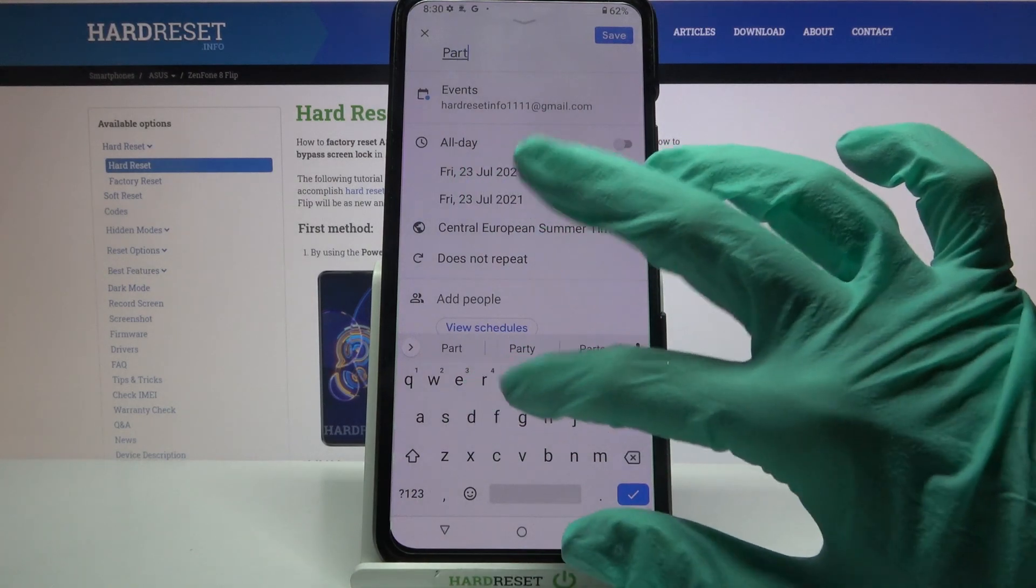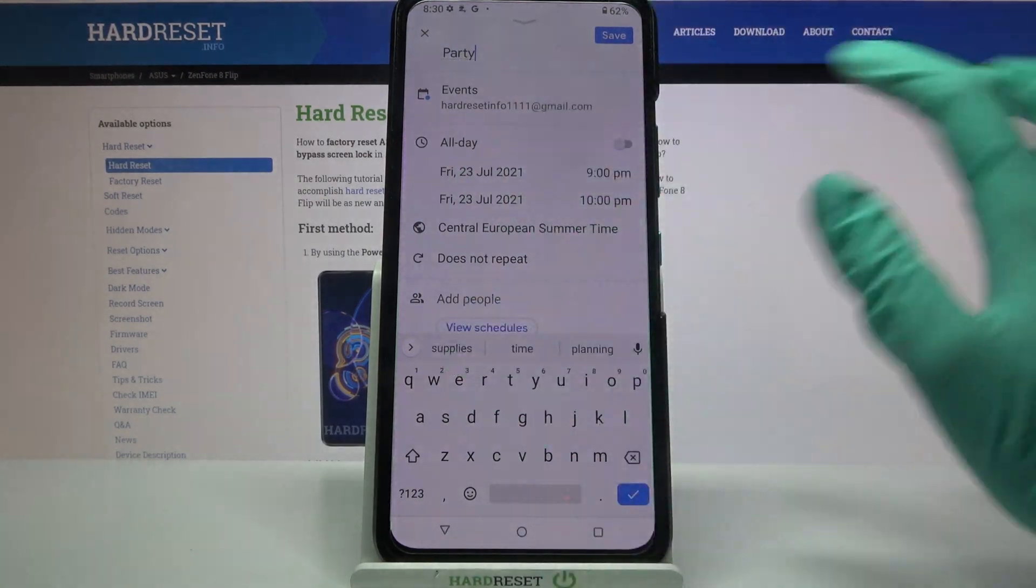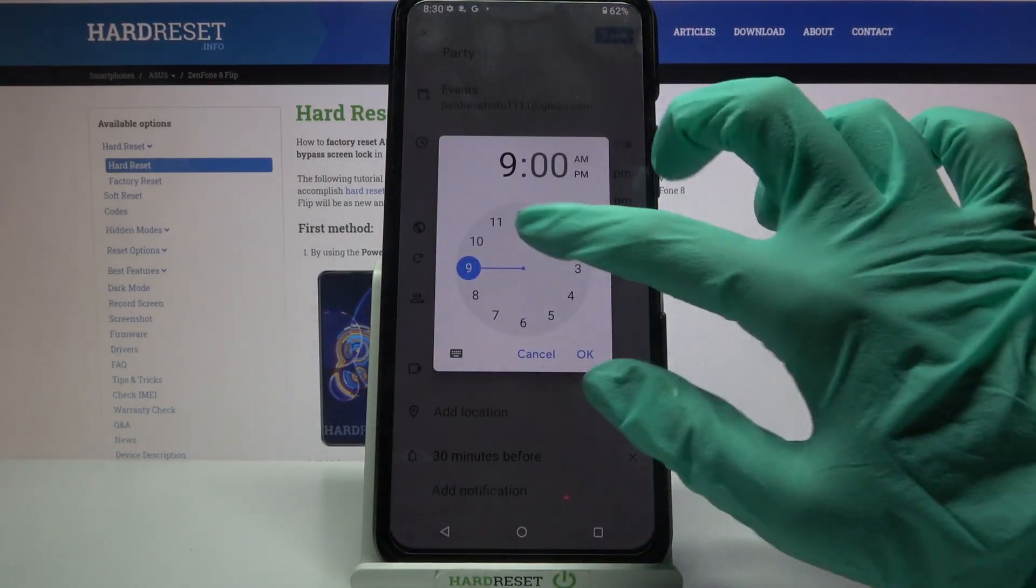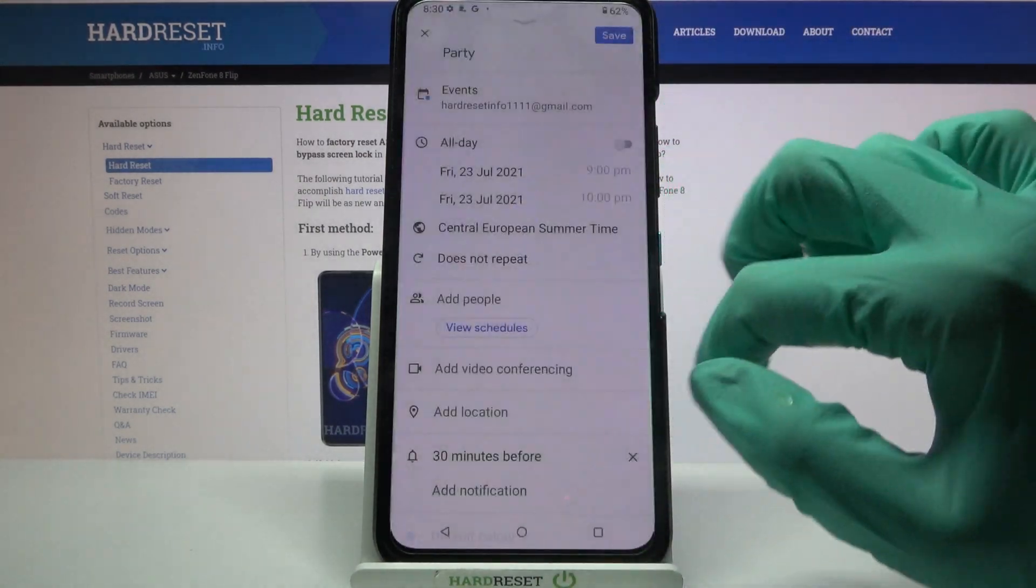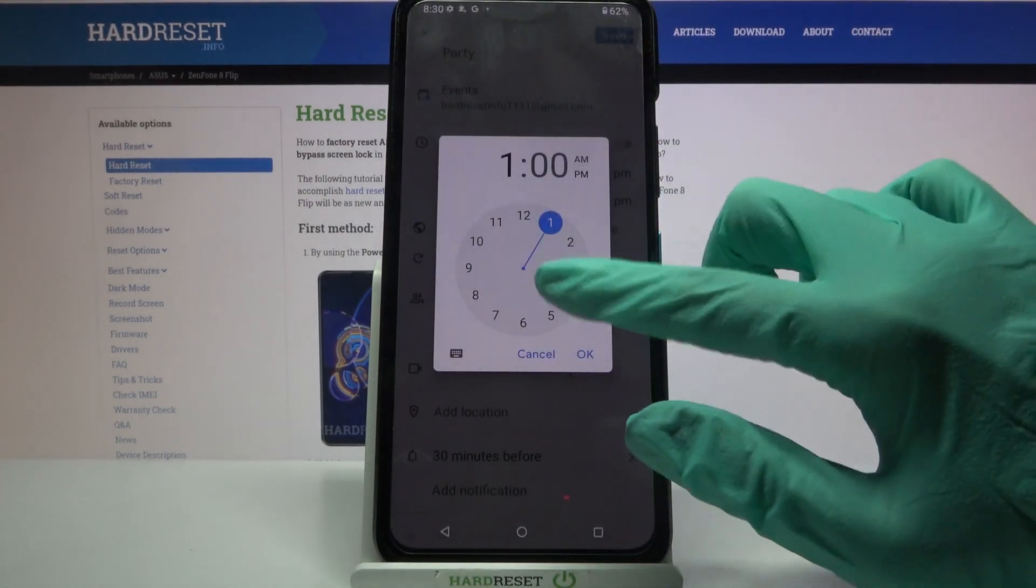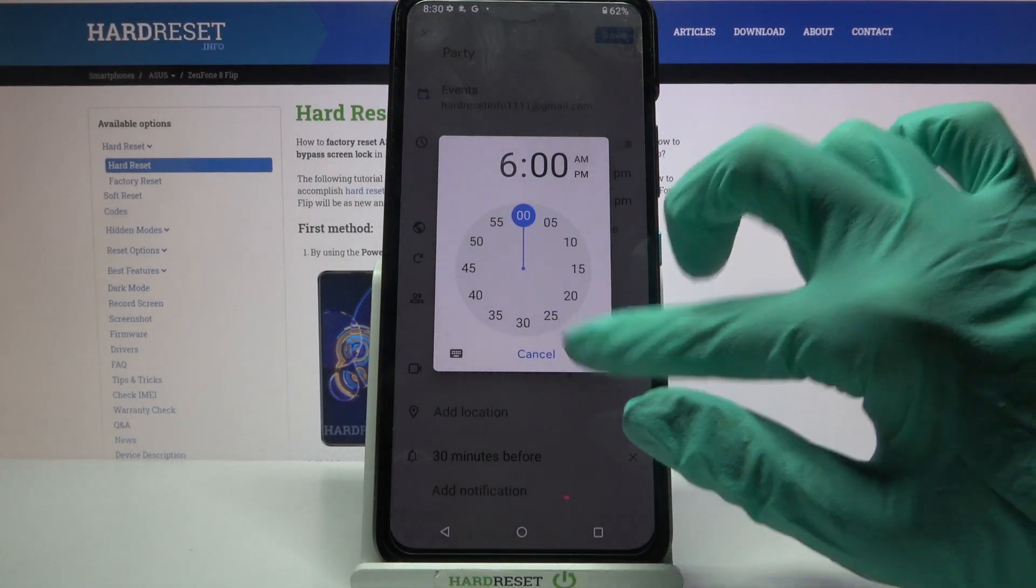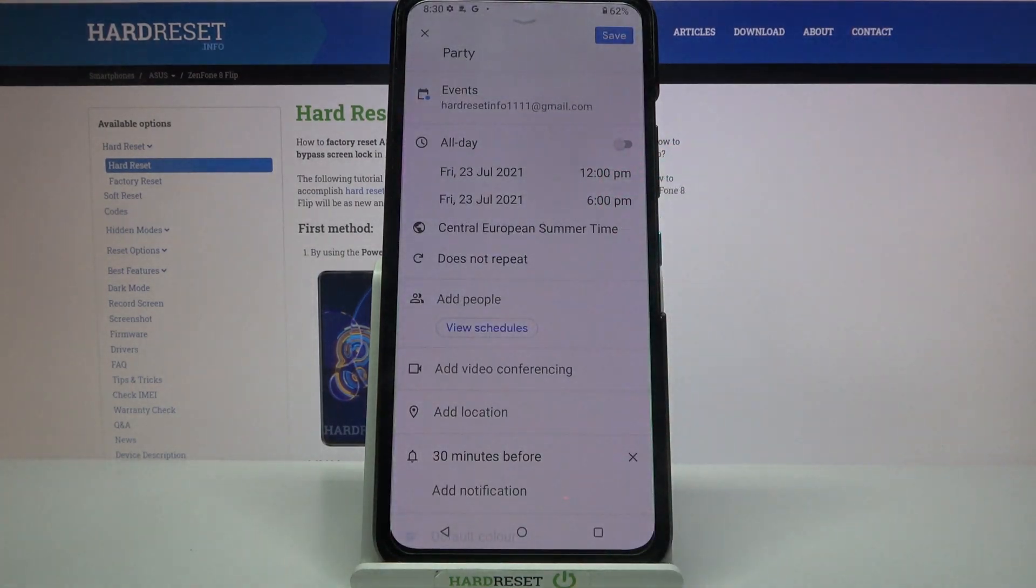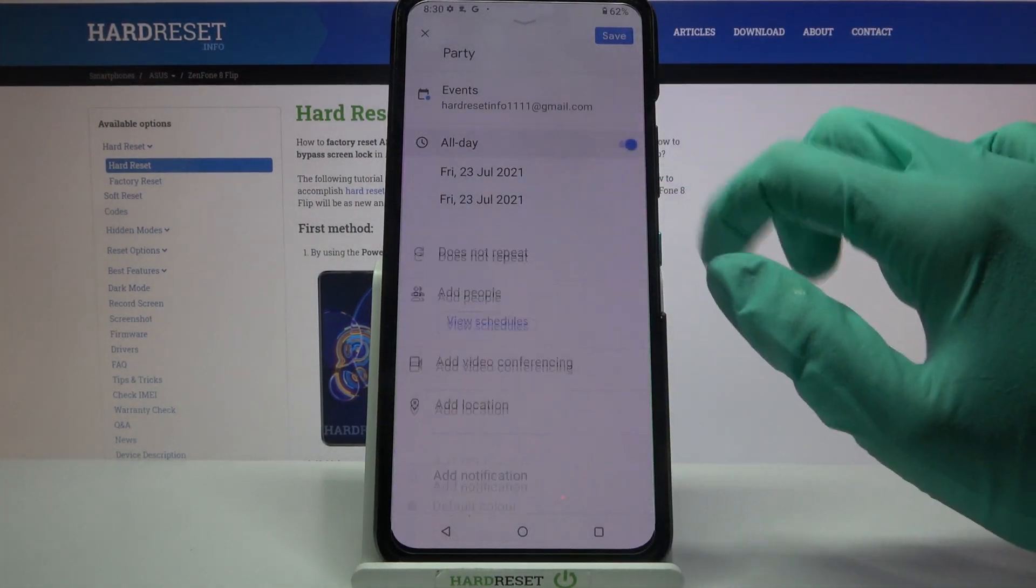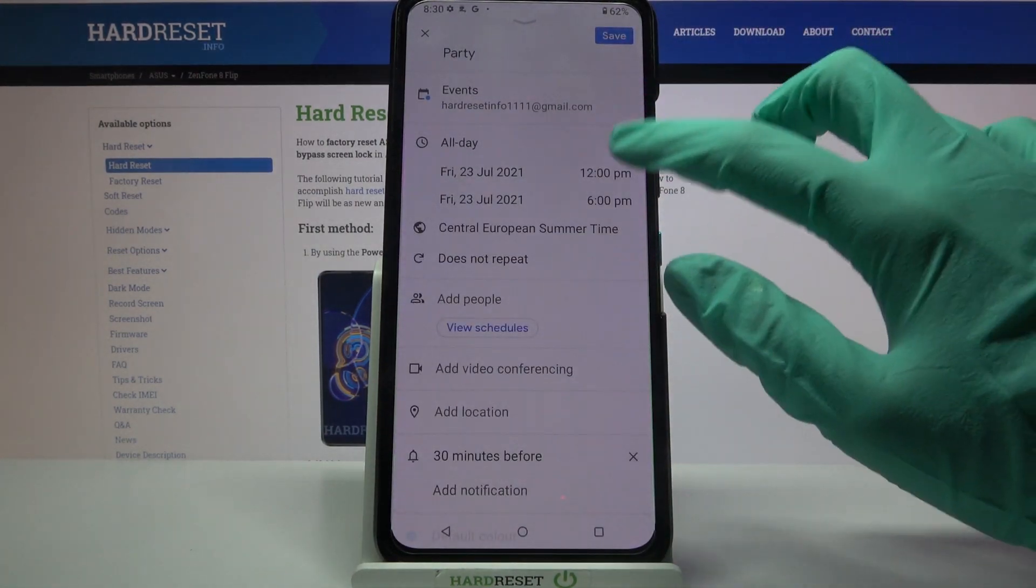For example, you can add a title, pick starting hour, ending one or turn off this feature completely by clicking on the switch next to all day.